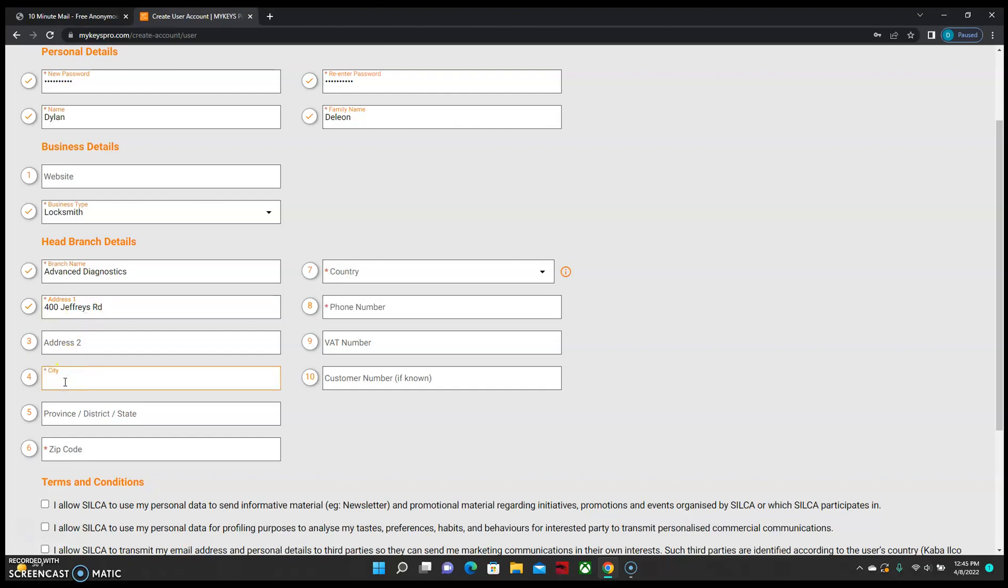Enter your address, city, state, and zip code.